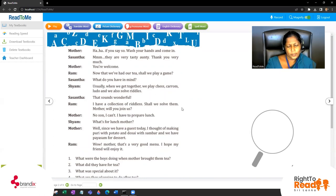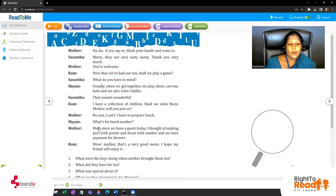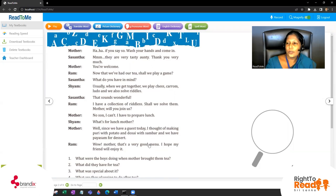'Mother, will you join us?' 'No son, I can't - I have to prepare lunch.' 'What's for lunch, Mother?' 'Well, since we have a guest today I thought of making puri with potatoes and dosai with sambar, and we have payasam for dessert. I will show you these pictures when I explain.'